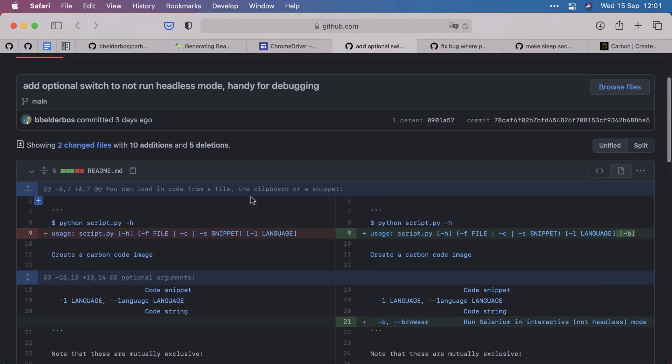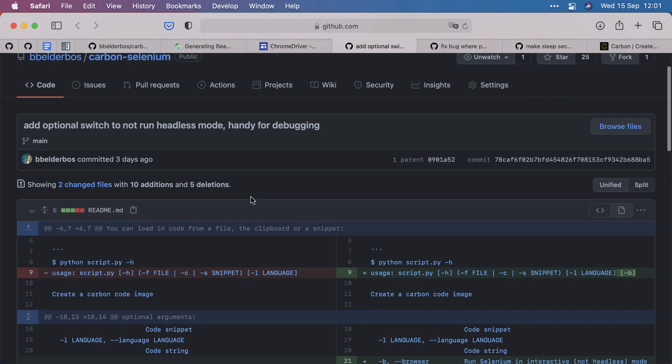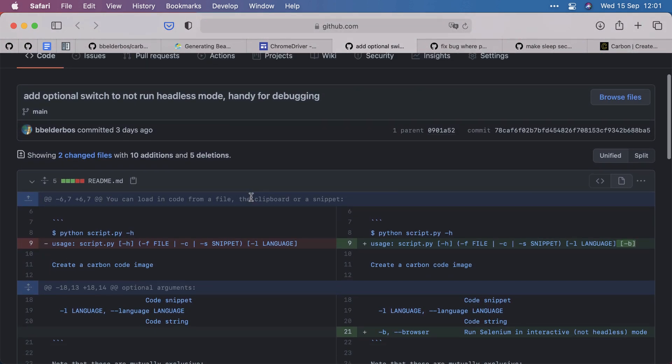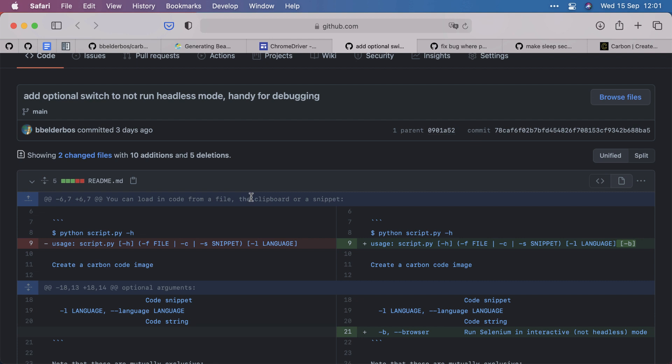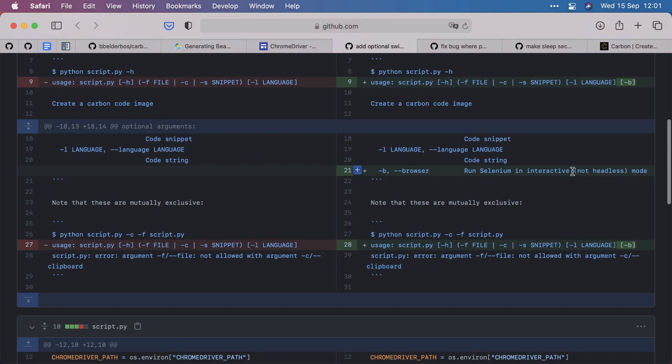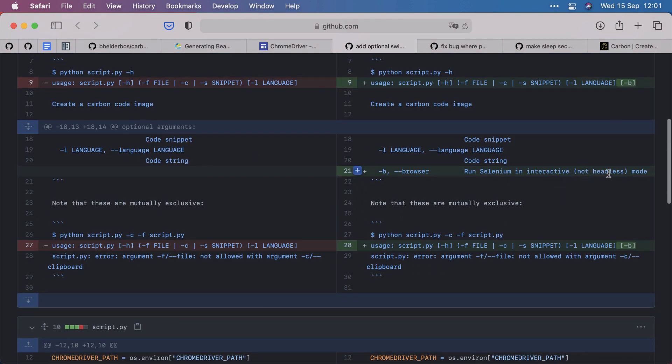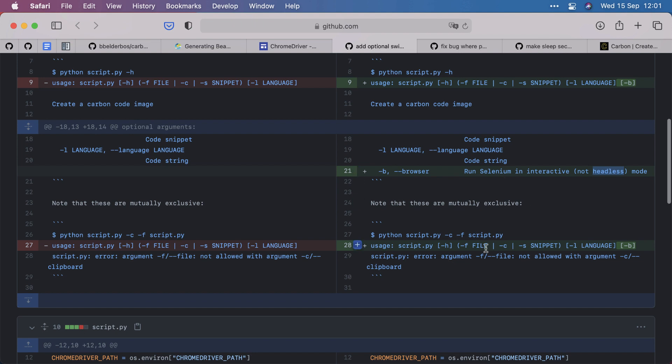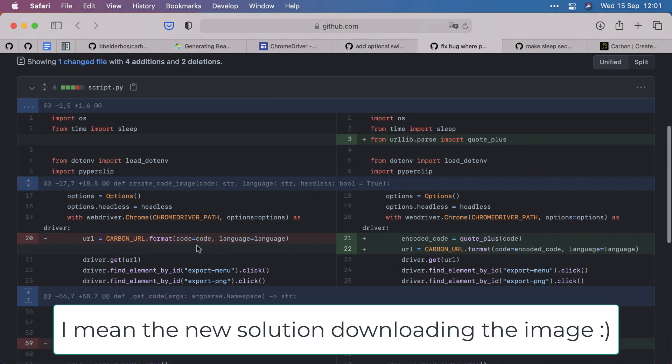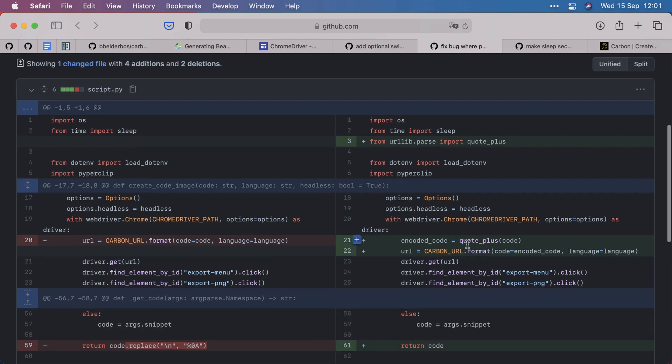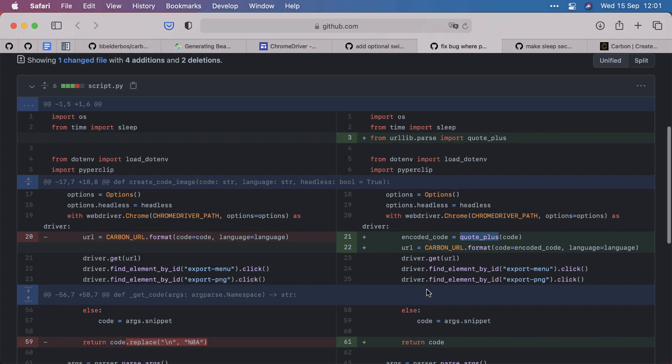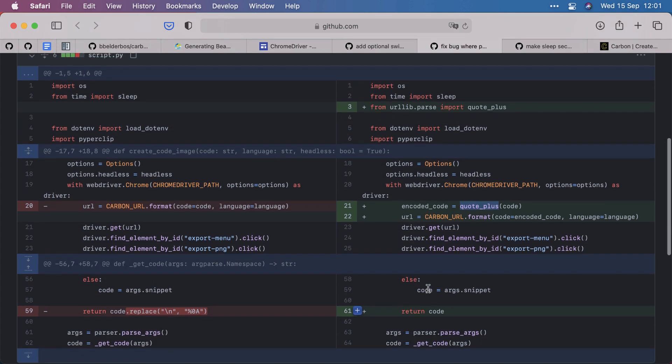Just to recap a couple of improvements I made. And that's the nice thing about building these projects, because you don't really foresee all the things you're going to need and want. So, the minus B of the browser to, apart from the default headless mode, you can run it interactively. There was one bug that initially I didn't encode the code snippet. So, half of the code image was not shown. So, quote plus to the rescue. And you should always encode your URL parameters.